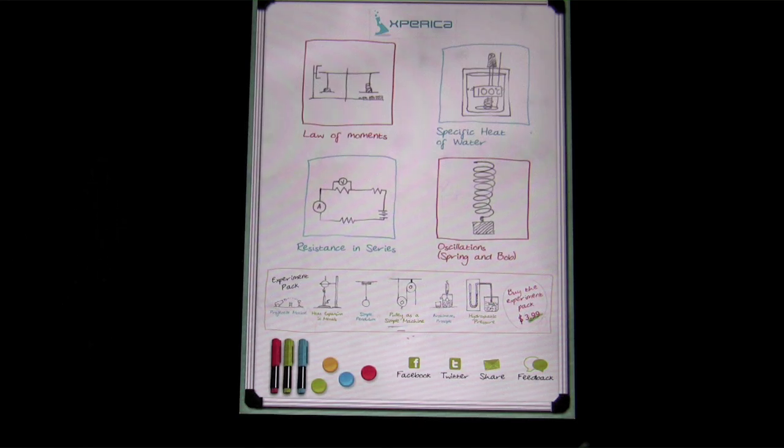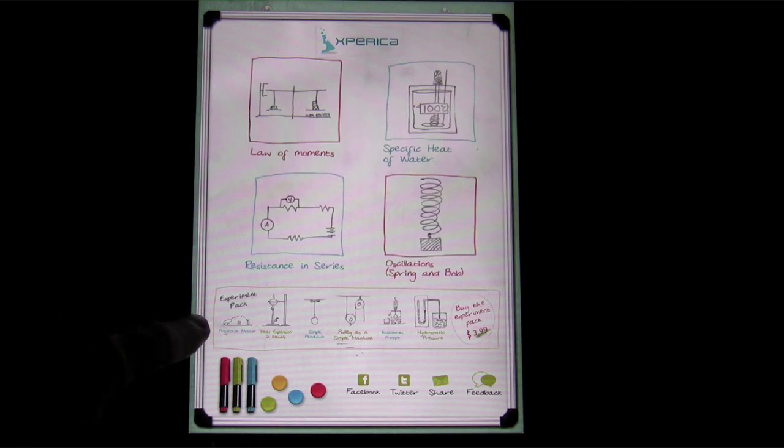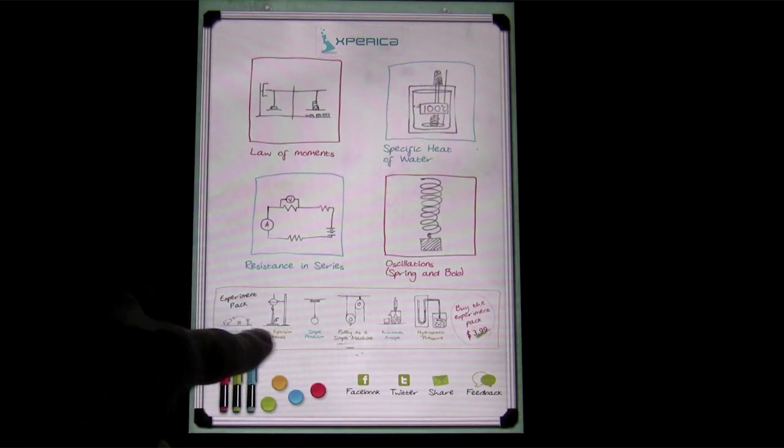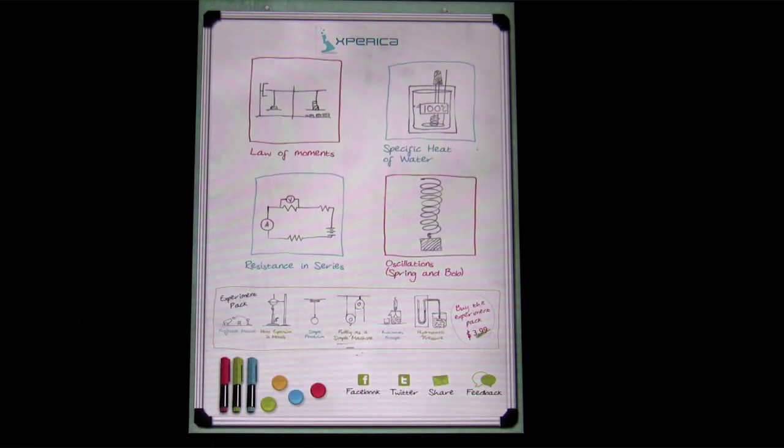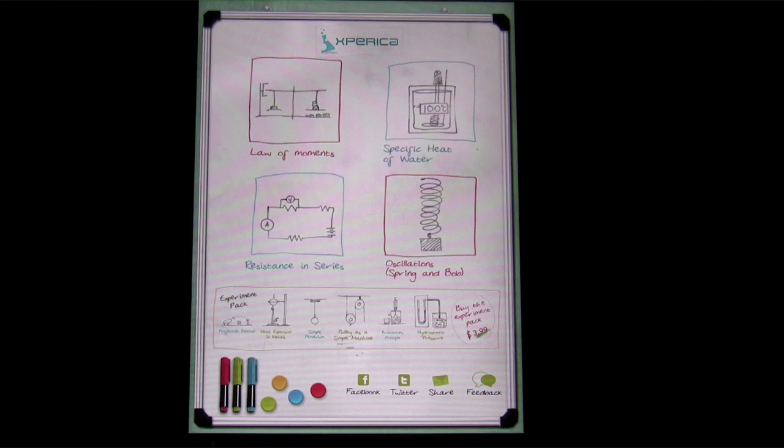As you can see on the bottom here too, there's a row of six more experiments that can be purchased for $3.99 as an in-app purchase, and the developer promises more are actually on the way.